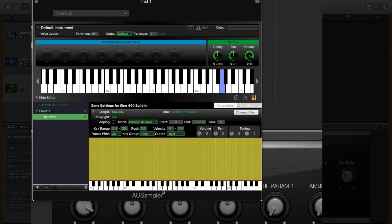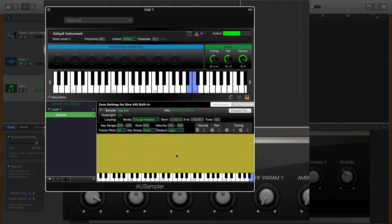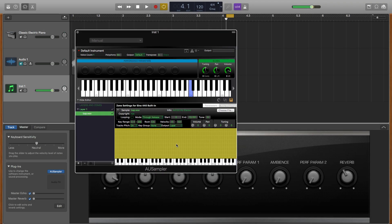So when we hit C4, which is middle C, that's the original 'bap' note that I sang. But if I play any other notes, it pitches the sample up and down across the keyboard accordingly.